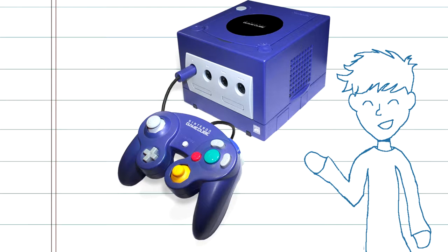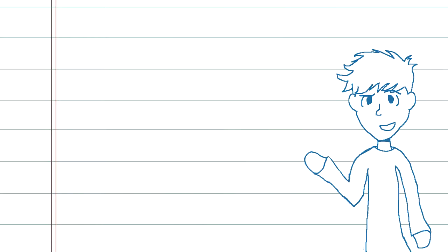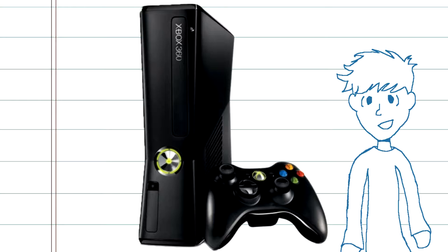Games from the Nintendo GameCube will always hold a near and dear place in my heart as being the first console games I ever played, and while I may talk about that later, I will talk about another childhood favorite of mine, the Xbox 360.